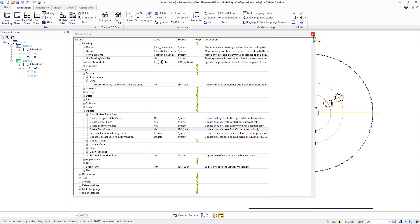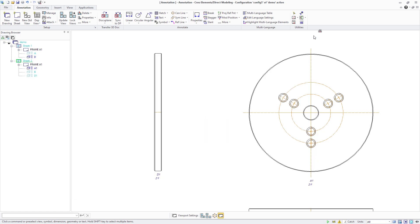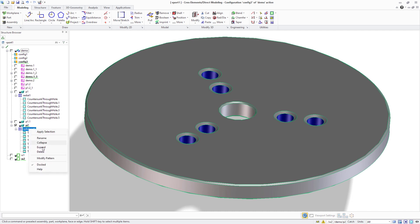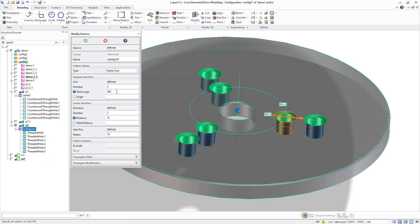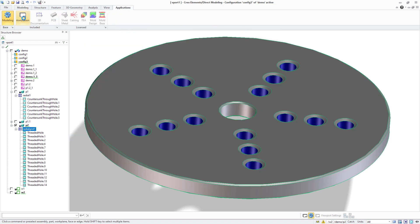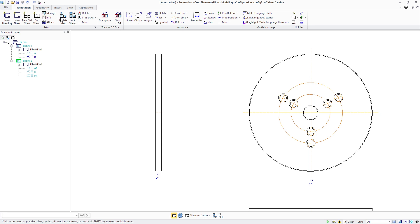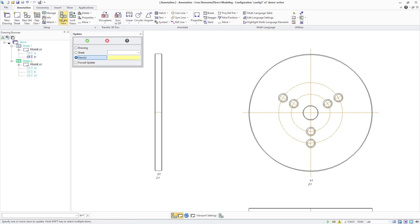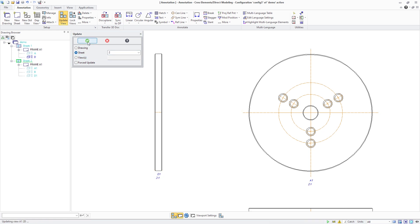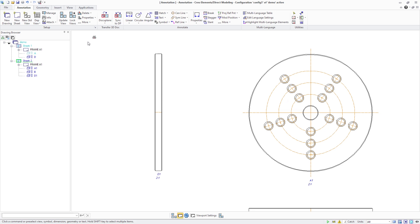Once automatic update is turned on, the bold circle will automatically update if the referenced pattern changes. To illustrate this, we change the number of members for both pattern dimensions of the Radial Grid. A drawing sheet view update then shows the updated bold circles and center lines. Creo Elements Direct Modeling 20.7 improves productivity through automated creation and updates of bold circles that previously had to be created and updated manually.